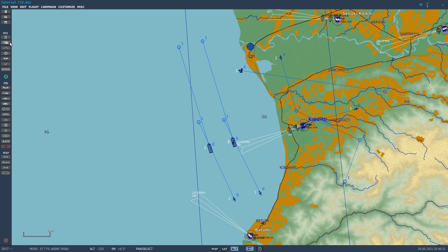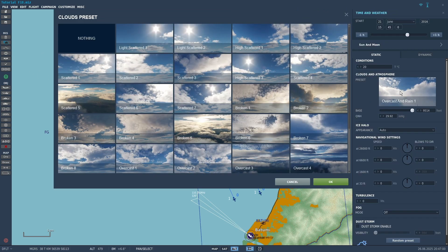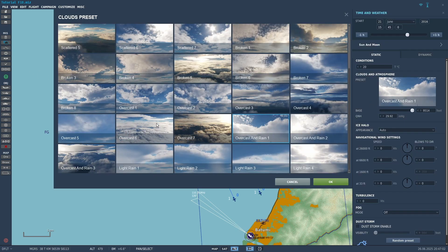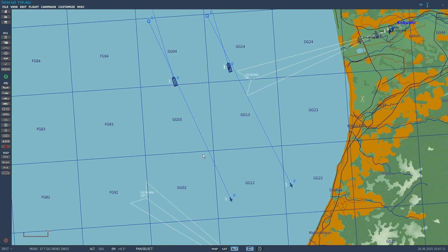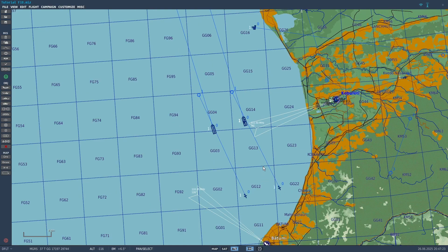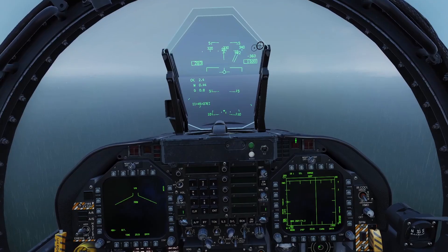So I'm going to make it rain. I'll go to the cloud settings and choose Overcast and Rain 1, then click OK. Now we have the mission editor set up to do an ACLS landing. And by the way, you do not need the super carrier — you can do it on the regular carrier if you want.